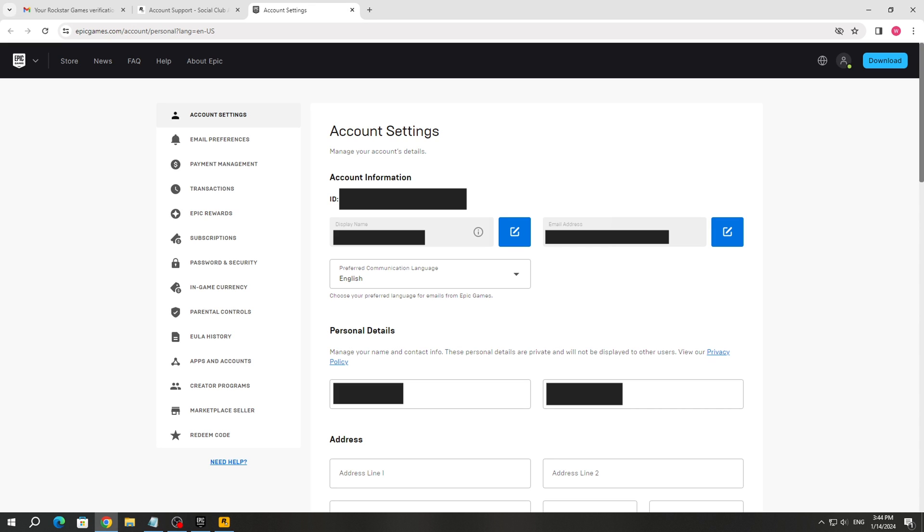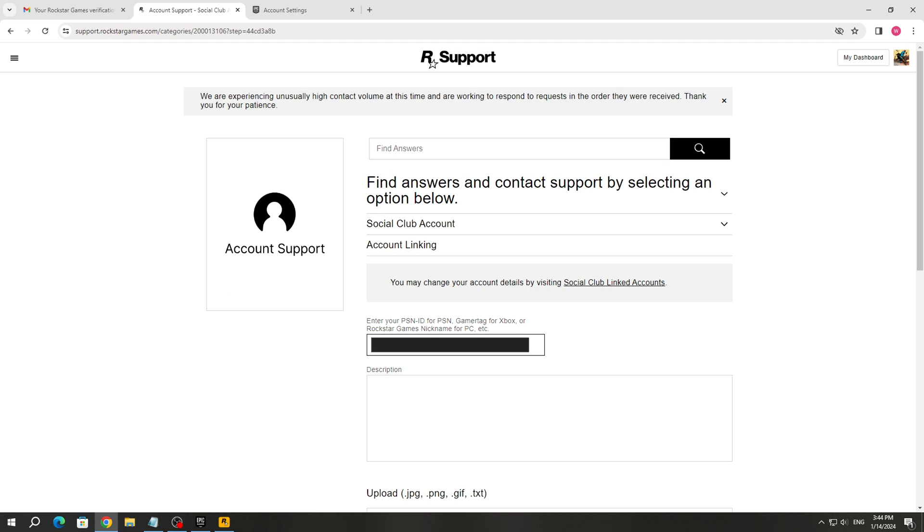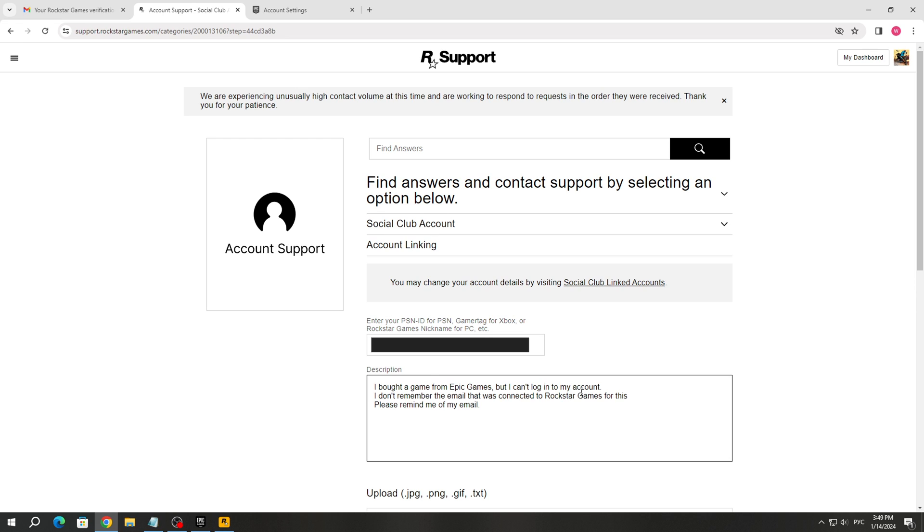There you will see the ID of the purchased game, copy it, and paste it into the first field to fill in the text. And in the second field of filling in the text, write a text asking for the email that is linked to your Epic Games account if you don't remember it.